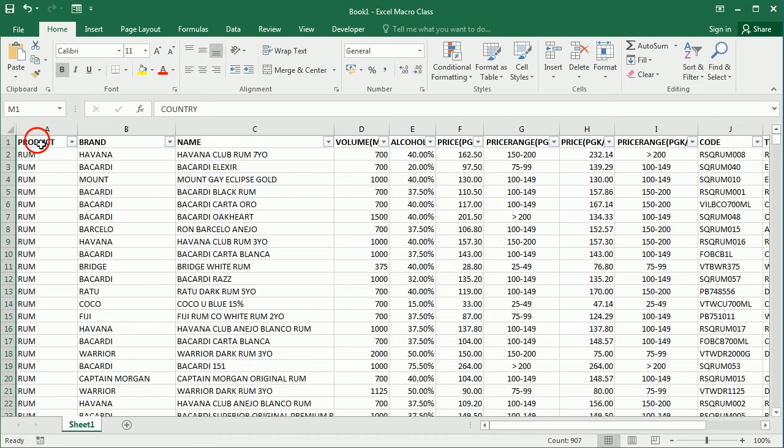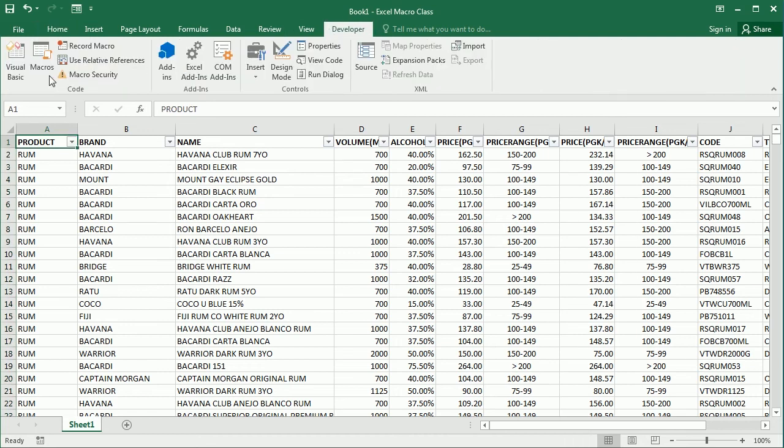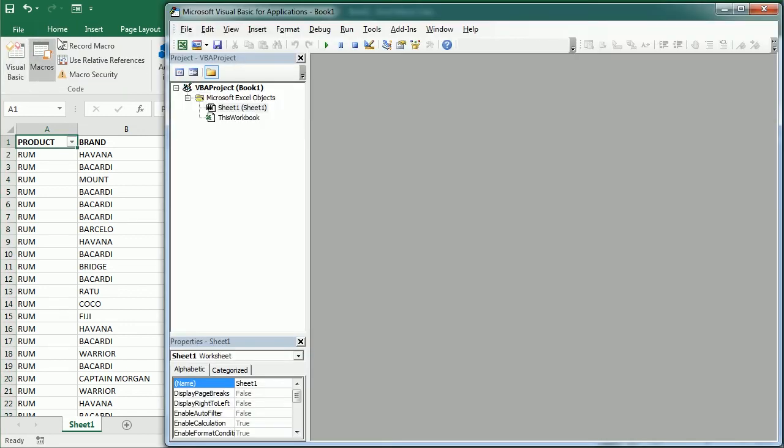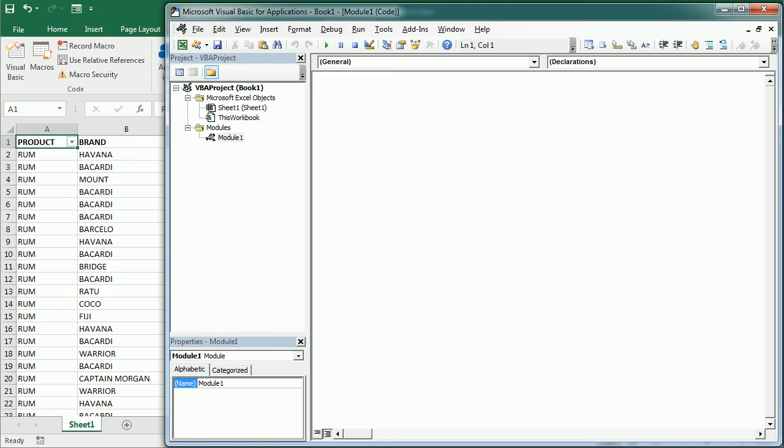So let's move to the visual basic editor now and insert a module. Here we're going to have the macro delete rows on criteria. As I said, it's a very simple macro, it's just going to be a few lines of code.